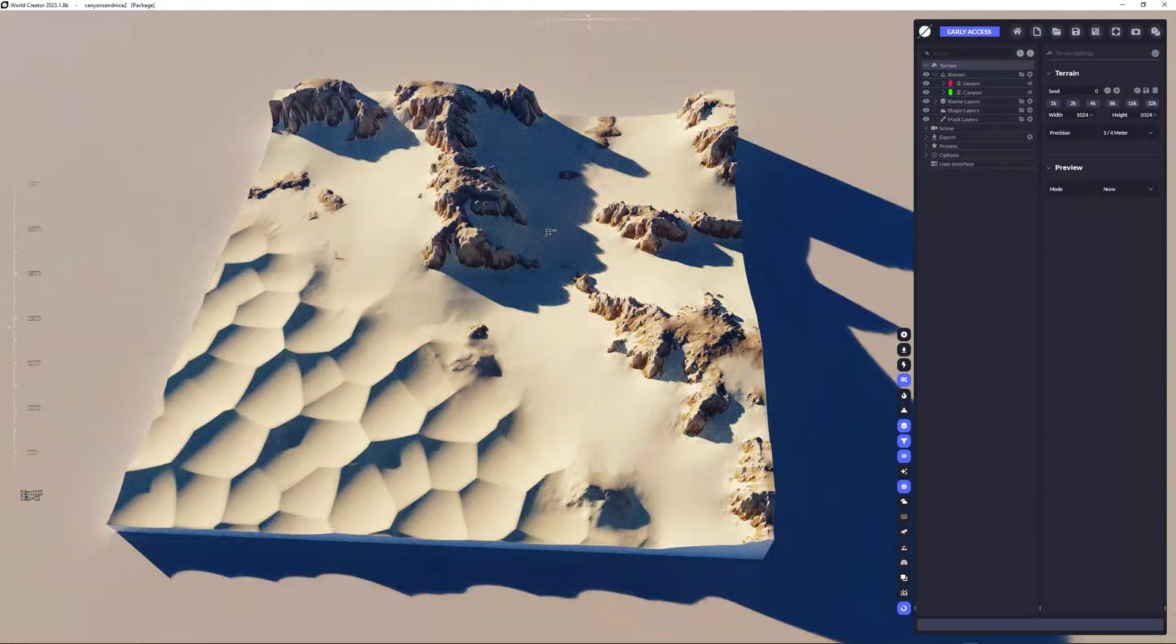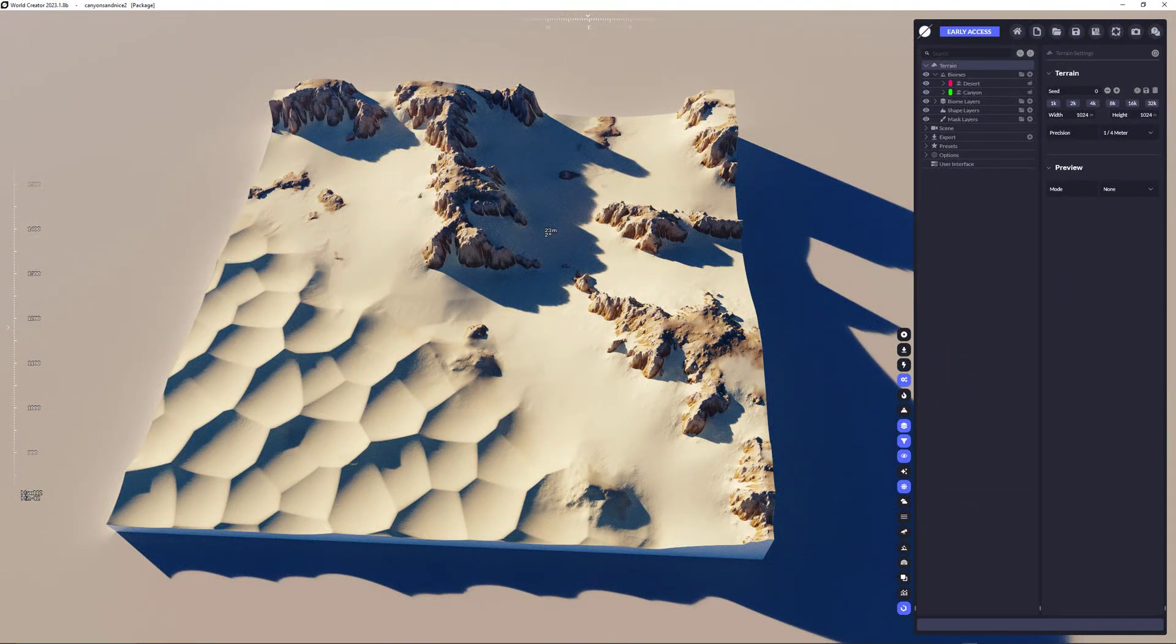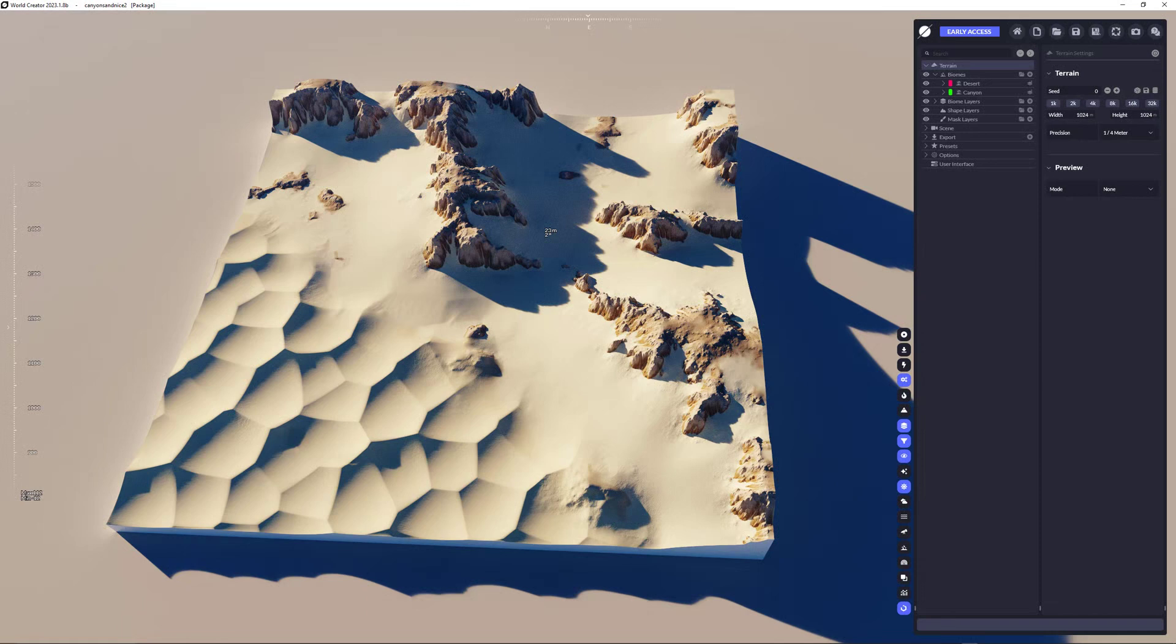And yeah, that's how the biome layers and along with the biomes work. It's pretty easy. It's pretty straightforward.